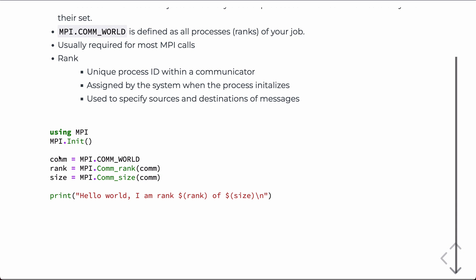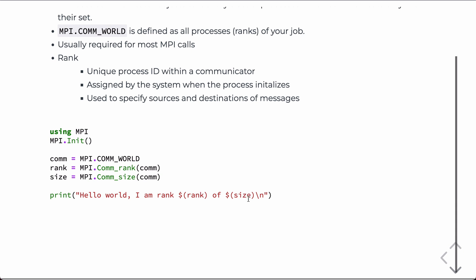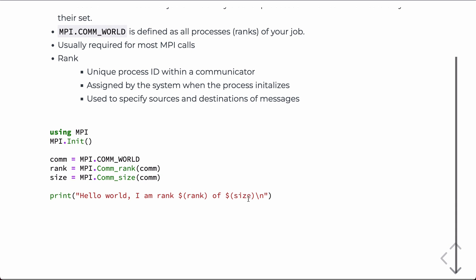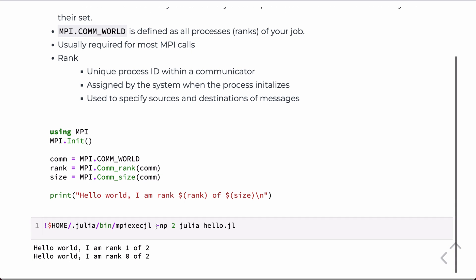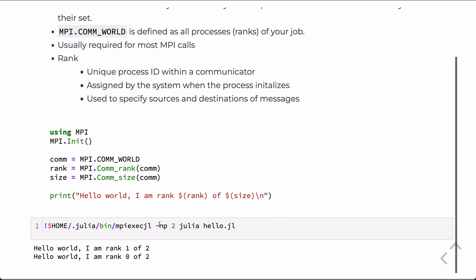I think the easiest way to look at this is through examples. So, this program will run, and it will print, and we're going to interpolate the rank and the size into the string. And so, we can launch this. I'm going to specify the entire path to this MPI exe.jl. In this case, we'll specify the number of processors as 2. And we're going to call Julia and then run the script, hello.jl. This is what this code here has been saved as.